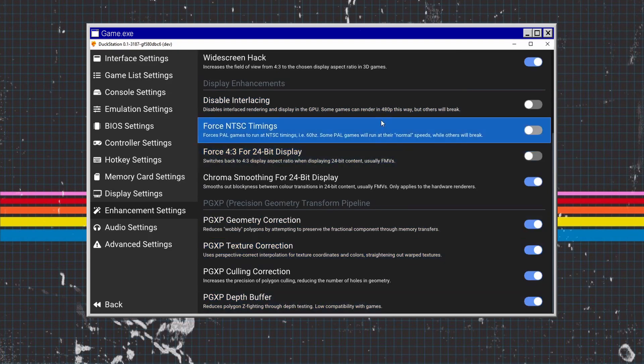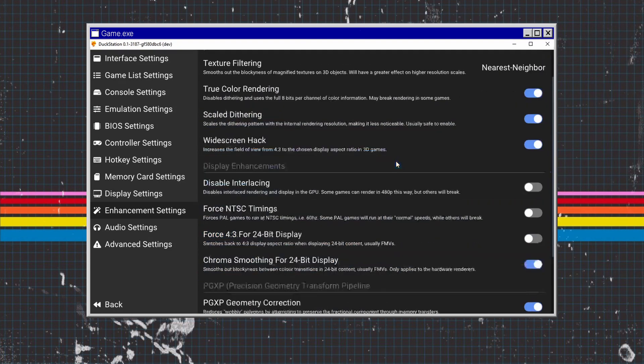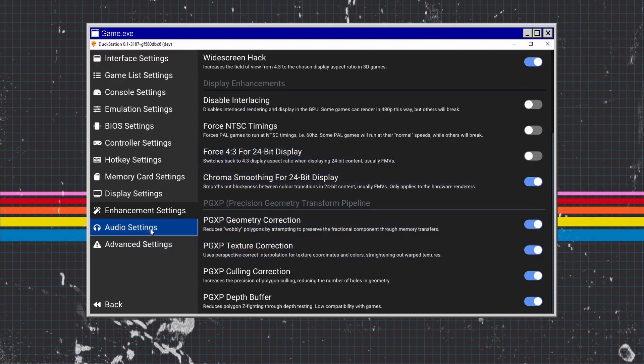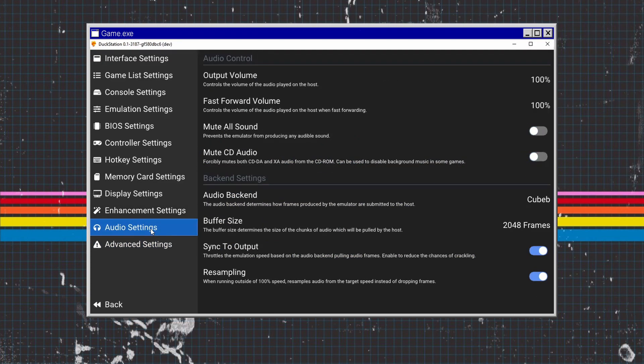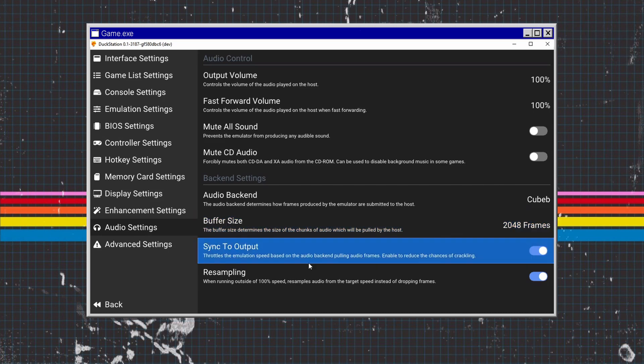Audio settings are pretty plain and simple. If you're getting audio problems with the game buffering, come into the buffering size, take it down a notch or put it up a notch. Make sure you've got sync to output on as well because this should stop all the audio issues.